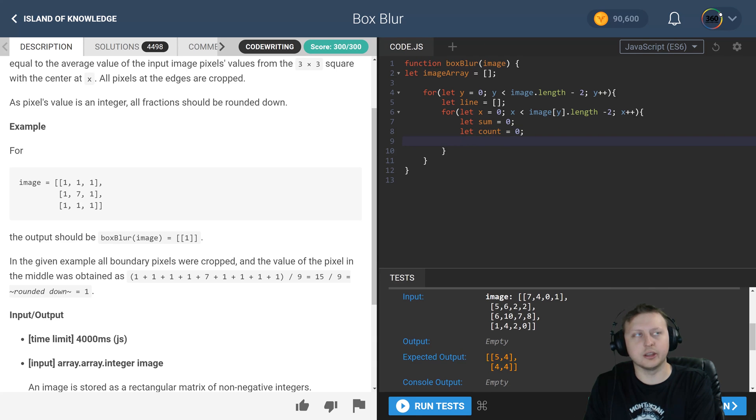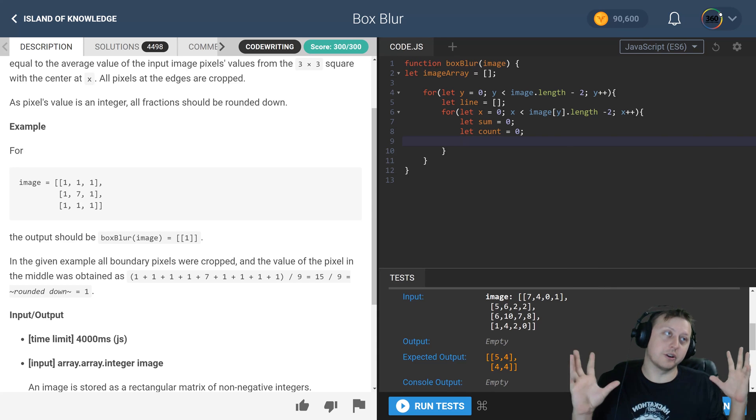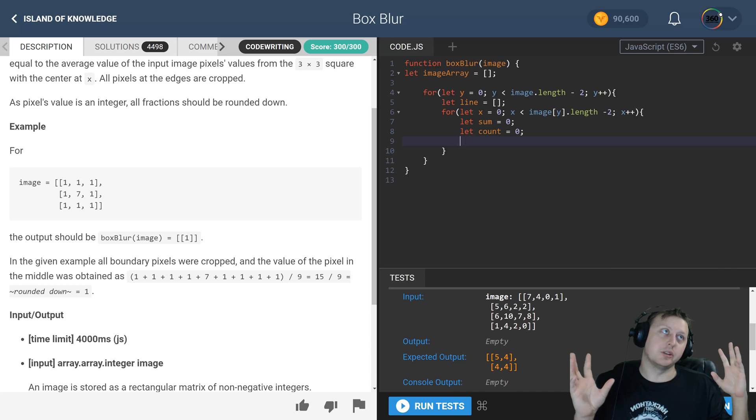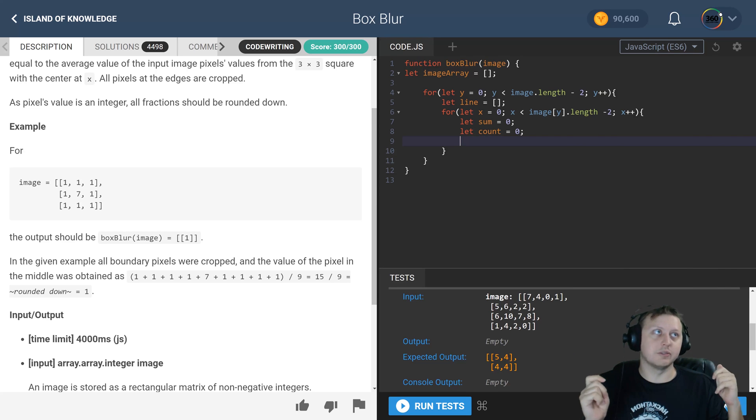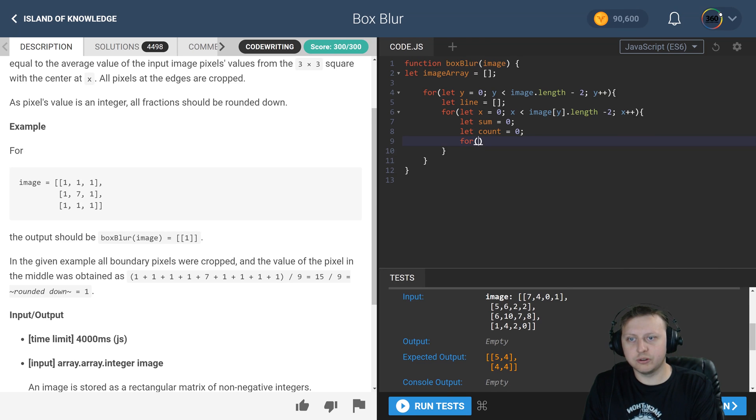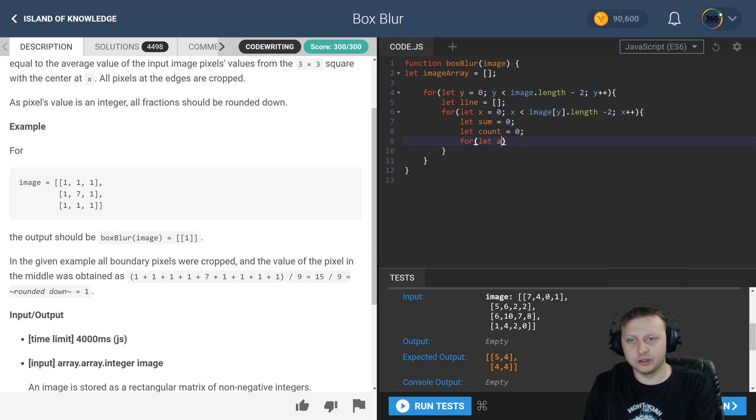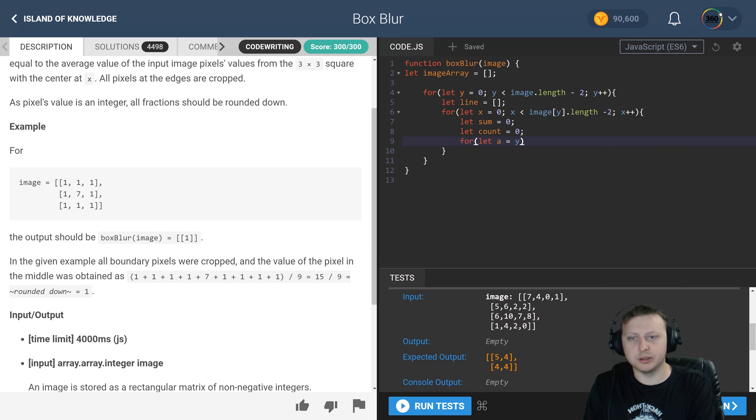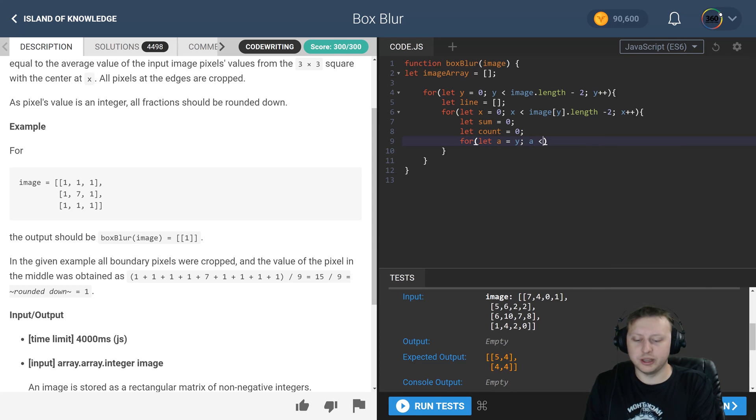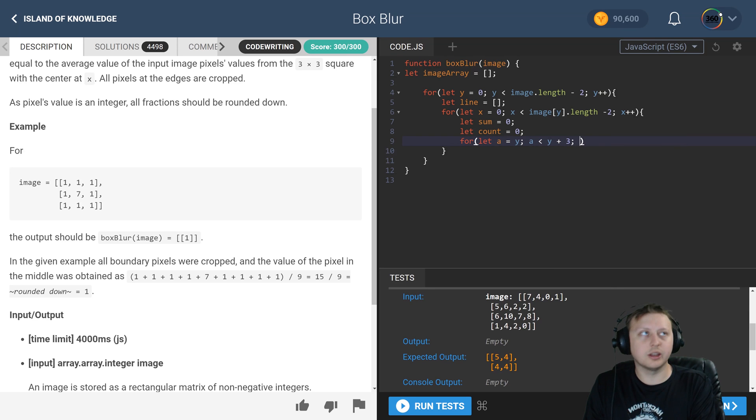So now we have to, now that we have our array essentially, we need to actually iterate through the nine values. So it's going to be for, then let, we're going to use a is equal to y. So this is how we're going to initialize where in those three by three cubes we are. And while a is less than y plus three, so we want to check the three values, a plus plus.